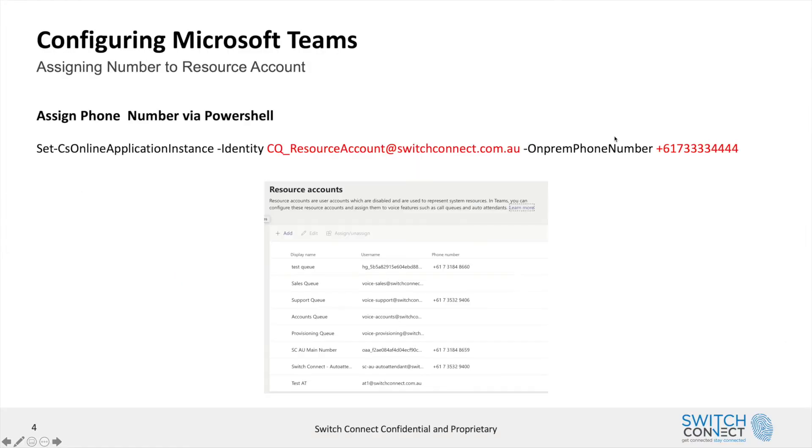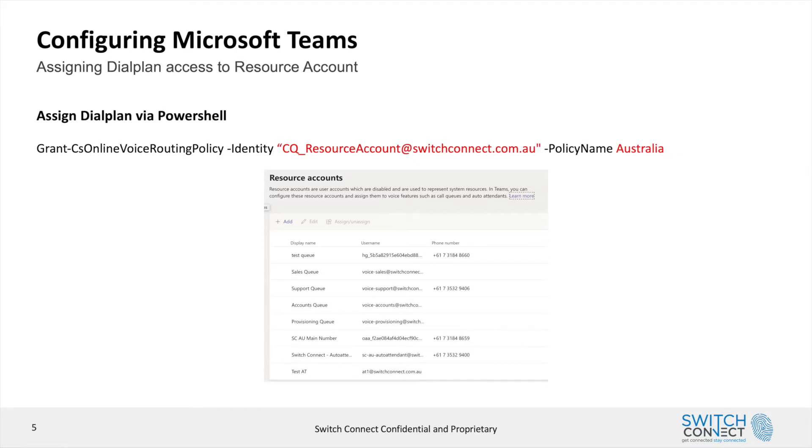We're going to jump back into Teams admin portal. You then need to assign a phone number to that call queue, otherwise you won't be able to do external calls. Once we've assigned a phone number, you also need to add it to the outbound dial plan, where a number of people have made some mistakes by not giving it the ability to dial out.